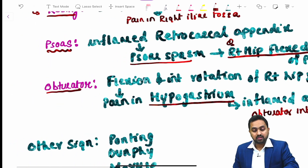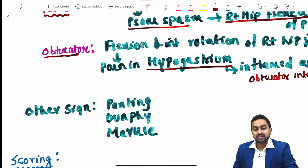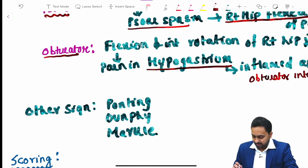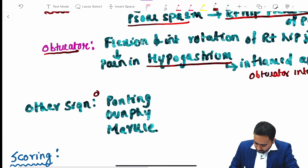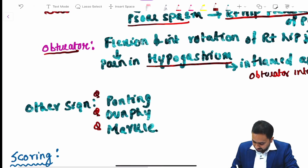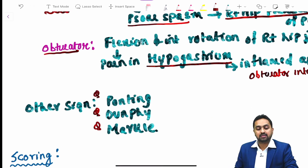Some other named signs associated with acute appendicitis include the Pointing sign, Dunphy sign, and Markle sign.